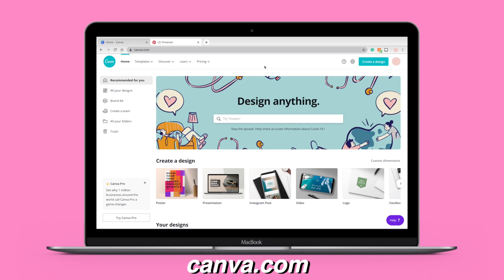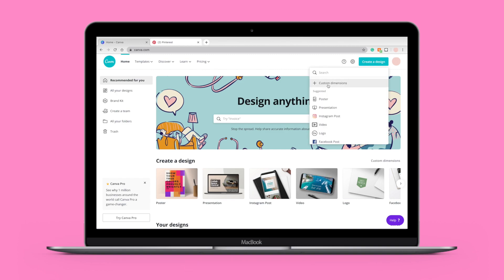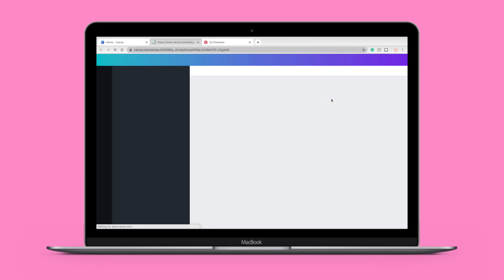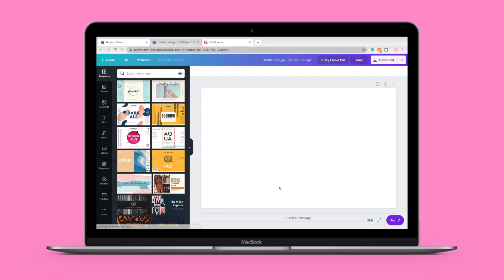Next, go to canva.com — it's a free, easy-to-use website. Go to 'Create a Design' and enter your custom screen dimensions. Mine is 2560 by 1600 pixels. Click 'Create Design' and a blank white canvas will open up. Then you want to find pictures for your collage. I like to use Pinterest because there are so many different pictures to choose from, but you can use your own pictures or get them wherever you want.